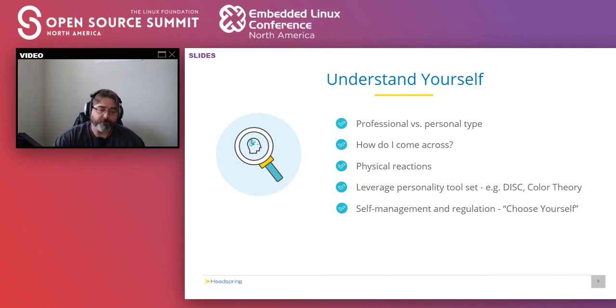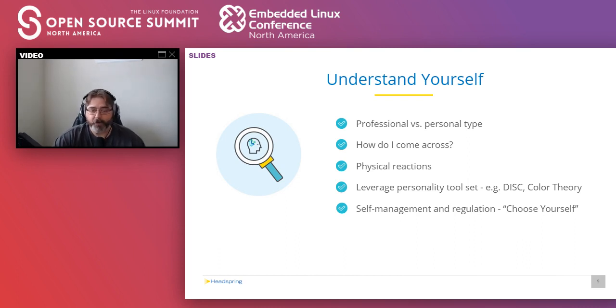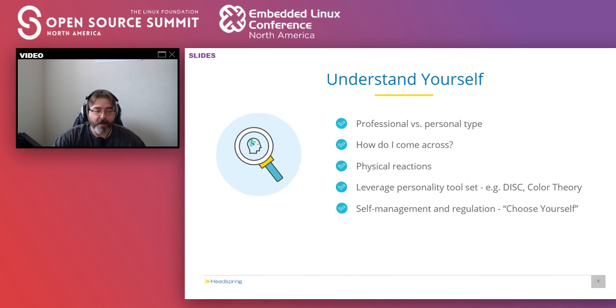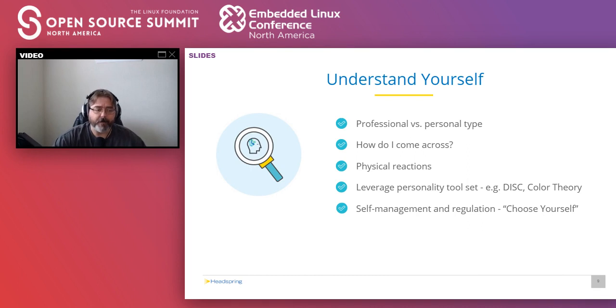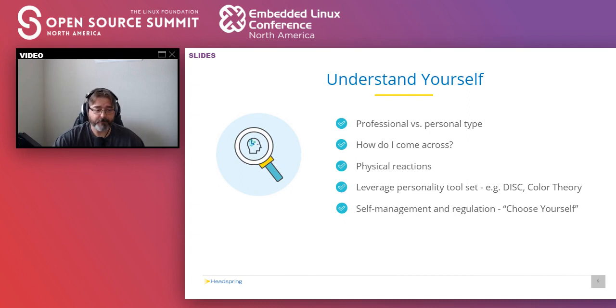So ask yourself, do I ramble on without getting to the point? Do I raise my voice easy or easily get upset? Do I talk more than listen or do I interrupt? What about physically how you come across? Do I roll my eyes during conversations? Or do I dart my eyes around the room looking at everything except for who I'm communicating with? Do I slouch? Do I bury my hands in my pockets?